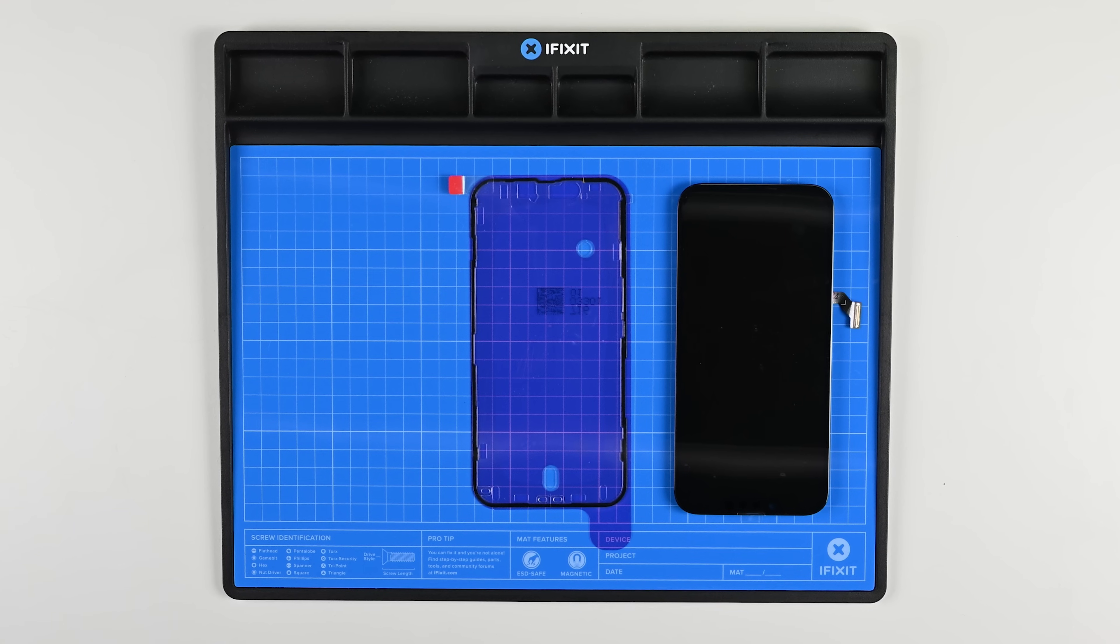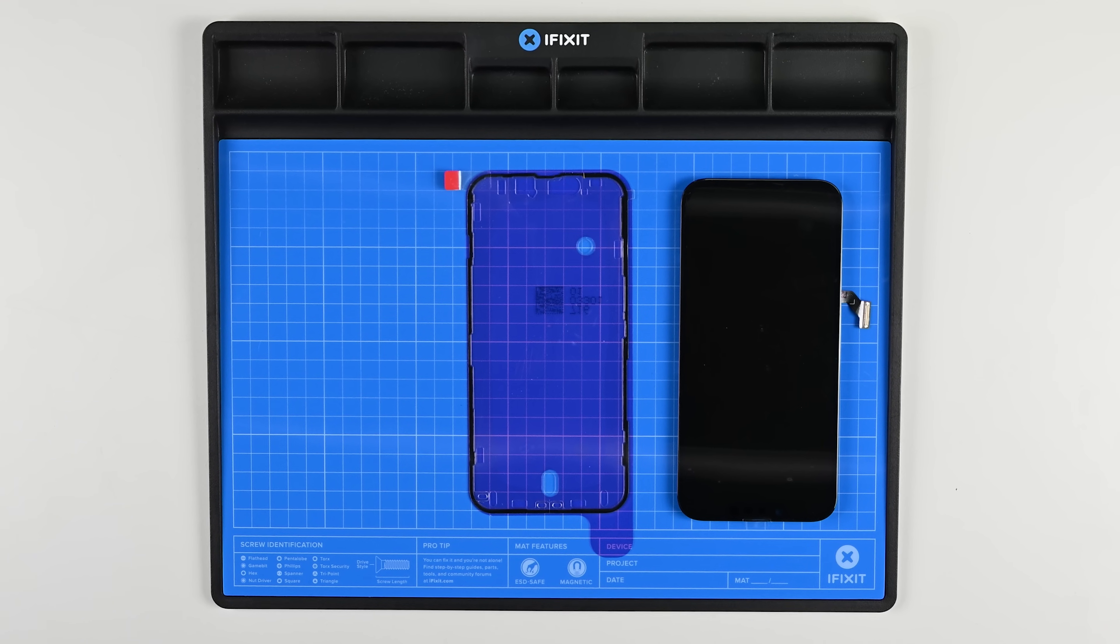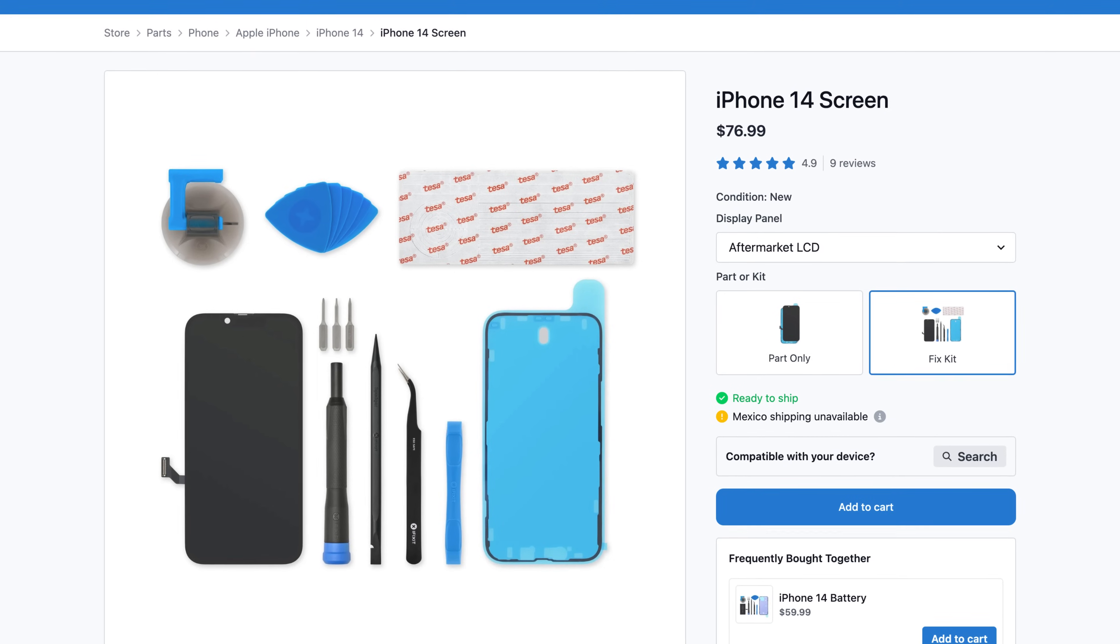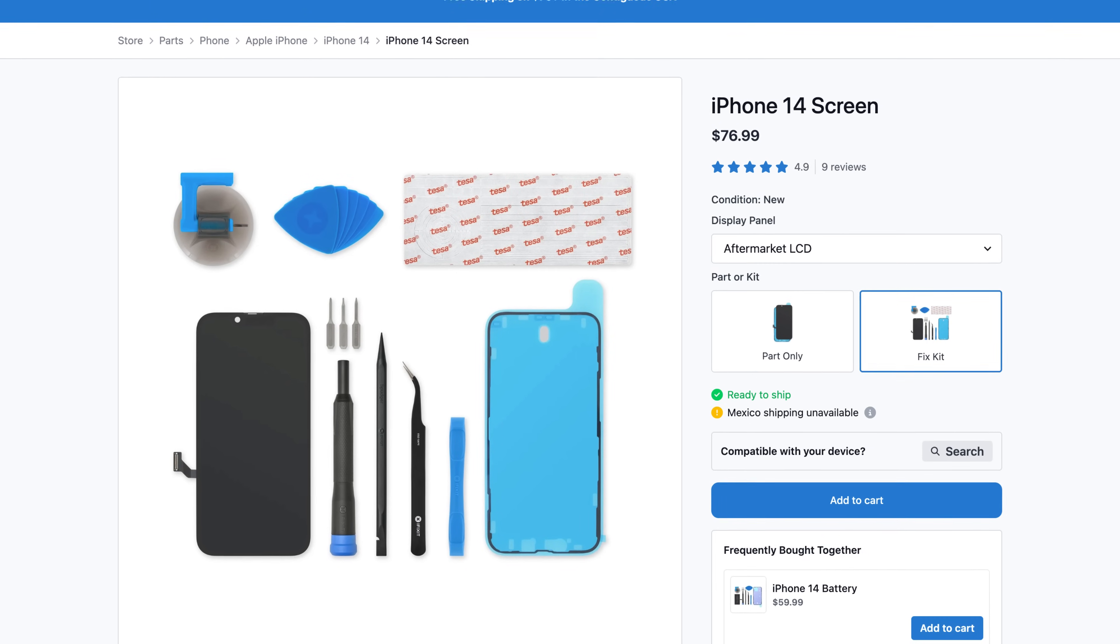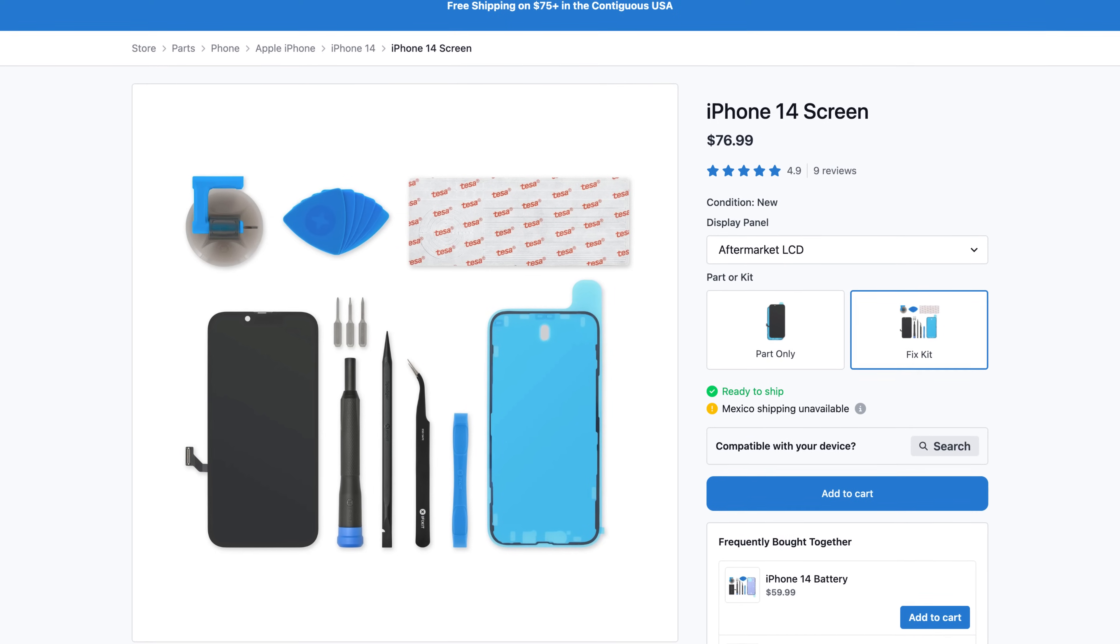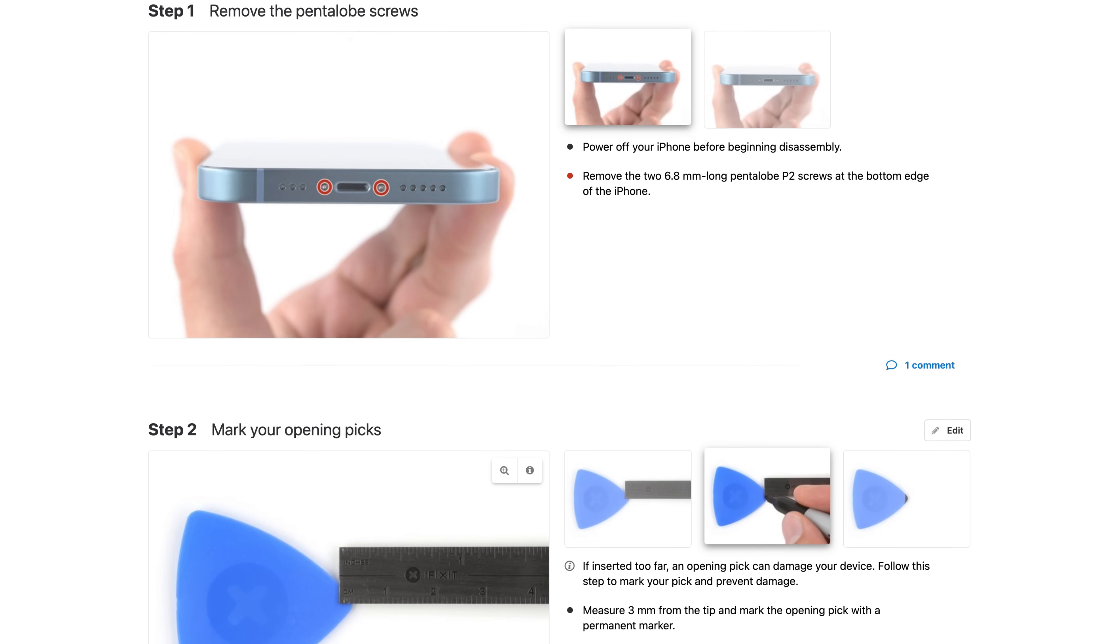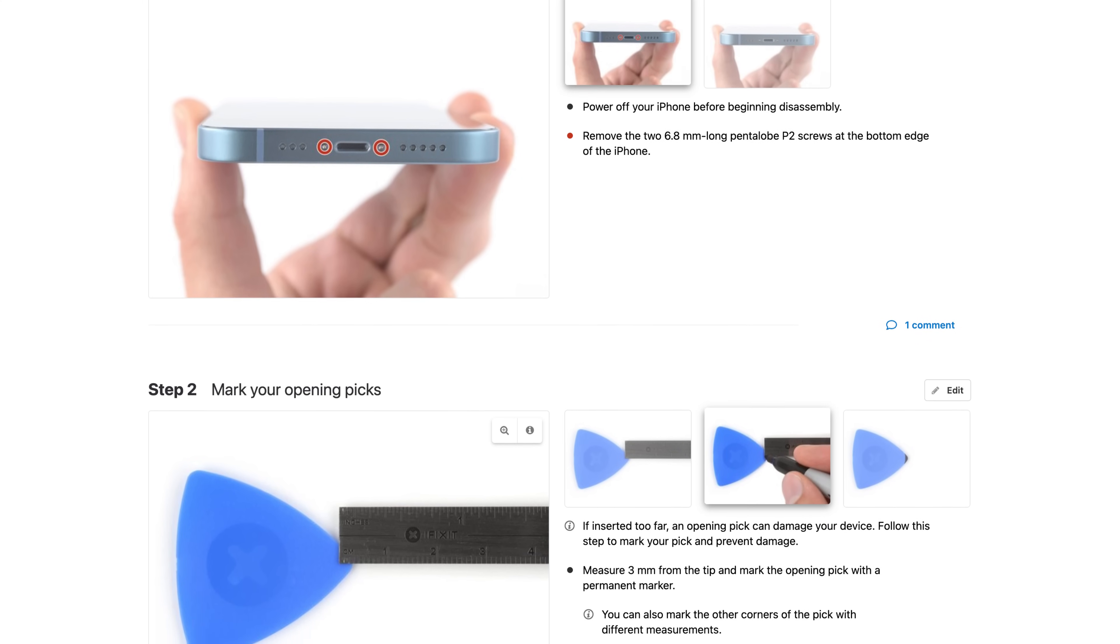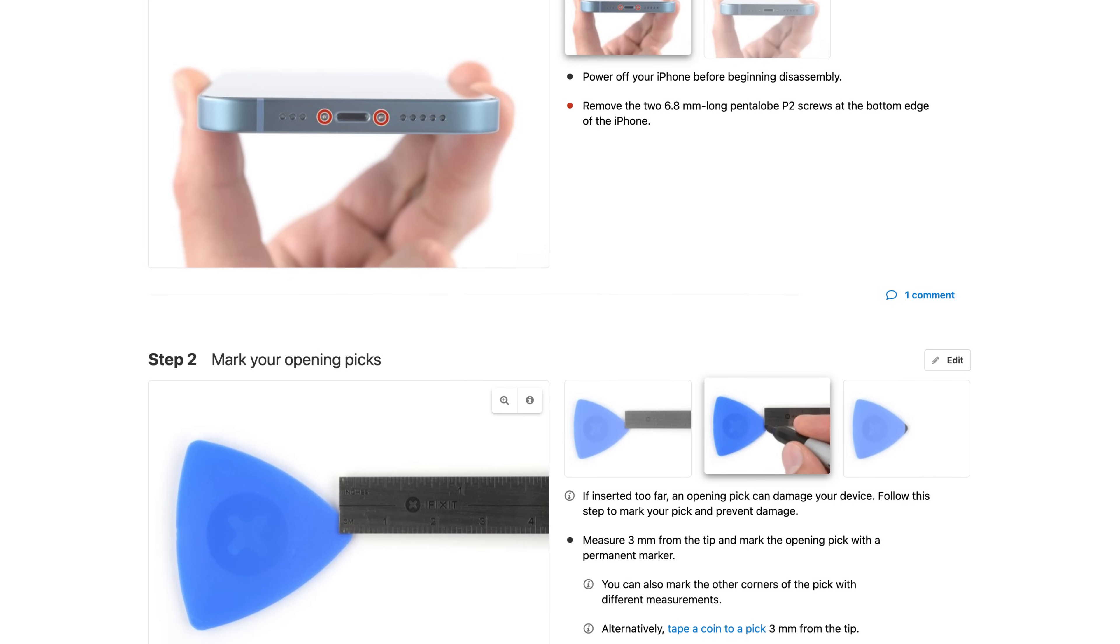You'll also need your replacement screen, replacement display adhesive, and we recommend having a magnetic fix mat to help keep you organized during your repair. If you don't have these parts or tools, head on over to iFixit.com and pick up your iPhone 14 or 14 Plus screen fix kit. While you're there, bookmark this step-by-step guide so you can follow it when it's time to do your repair. It has the most updated procedures and helpful tips from other people who've done the repair.